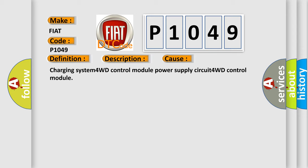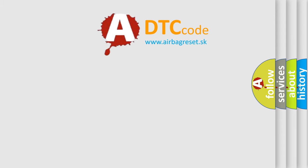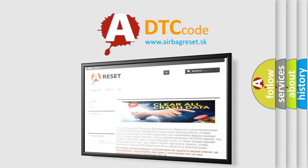The Airbag Reset website aims to provide information in 52 languages. Thank you for your attention and stay tuned for the next video.